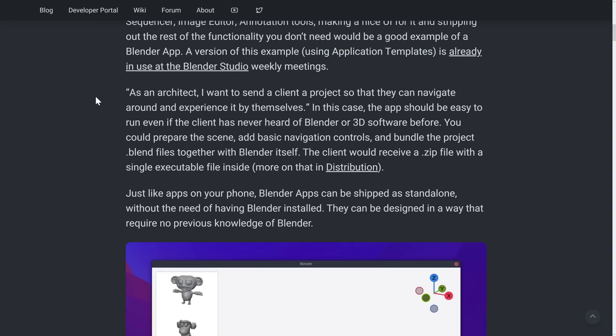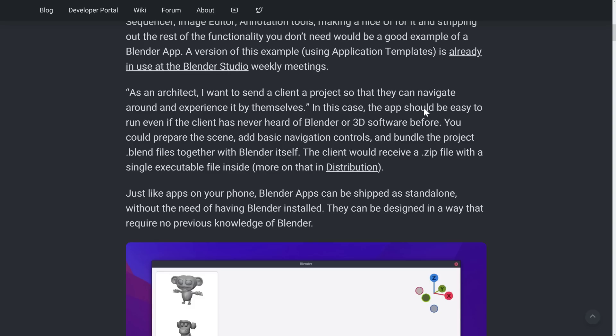Another example is you're an architect, you've got a project, you want your client to take a look at it, but you don't want them to actually have to use Blender itself. So what you do is you strip down Blender to basically just the 3D viewport. You make the navigation very simple, maybe put it in fly mode, knock down the controls to basically just being the arrow keys, for example. And boom, you can distribute that out to them as a zip file.